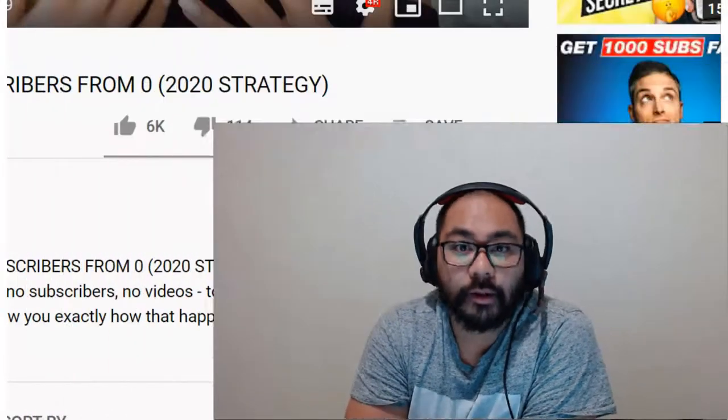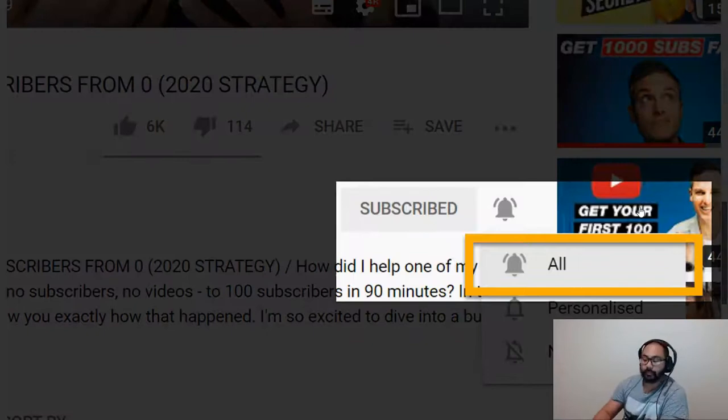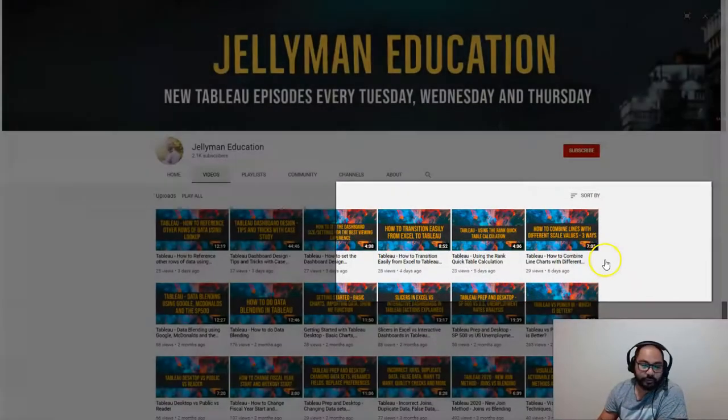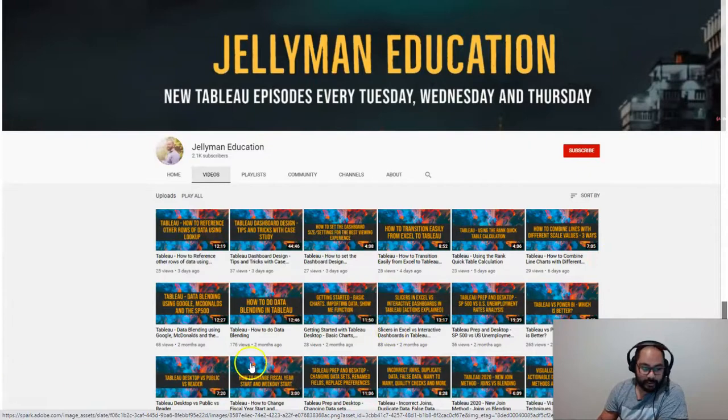In this video, I'm going to show you how to use the pivot function in Tableau Prep. And before we begin, be sure to subscribe and hit the notification bell because I publish new Tableau videos every Tuesday, Wednesday, and Thursday.